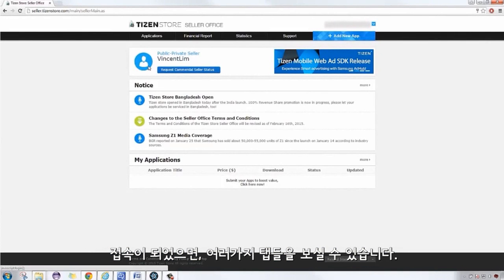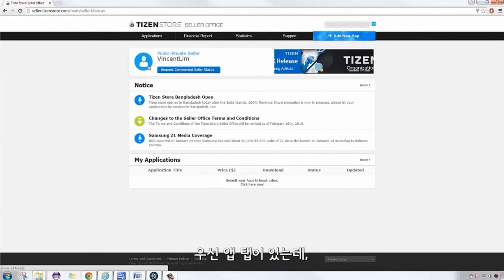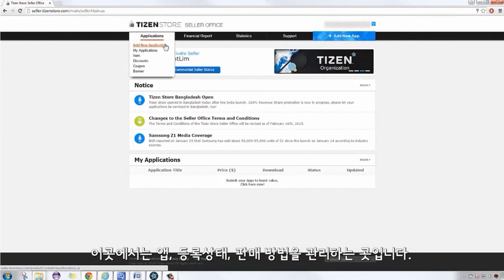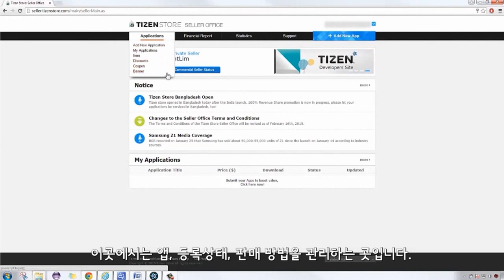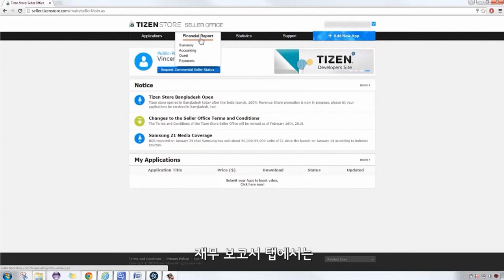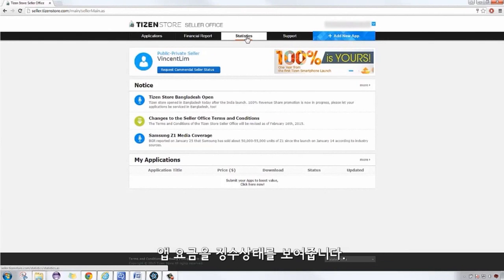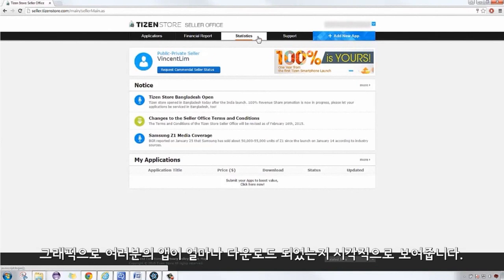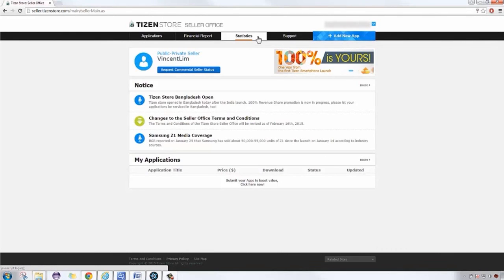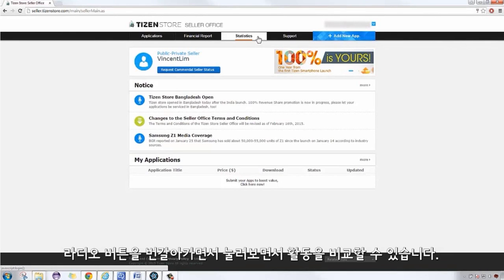Applications, where you can manage your applications, statuses, and how you sell them. Financial Report shows how your applications fare financially. Statistics, a one-stop graphical area that shows the number of times your application has been downloaded. You can also toggle radio buttons to compare activities.